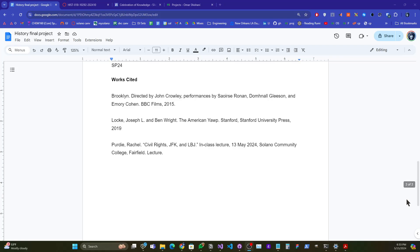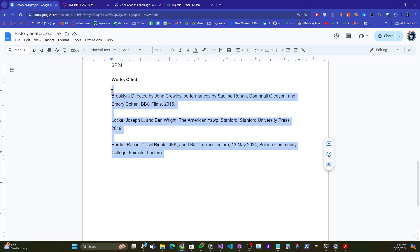Hey there, I wanted to show you how to do a hanging indent in Google Docs.